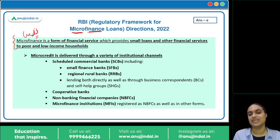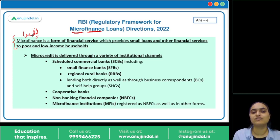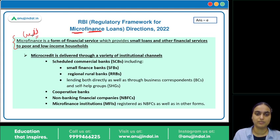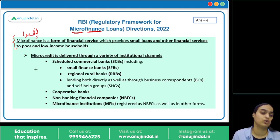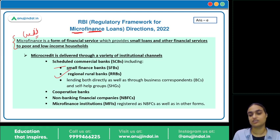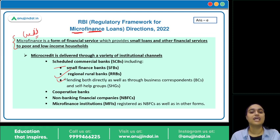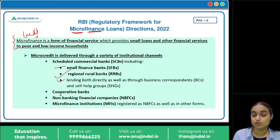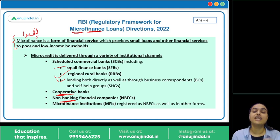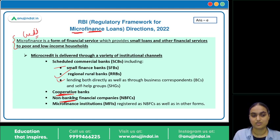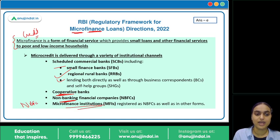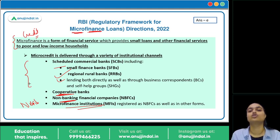Microfinancing in India uses various institutional channels to deliver these services to low-income households. These include scheduled commercial banks, small finance banks, regional rural banks, business correspondents in rural areas, and self-help groups. Other channels include cooperative banks and NBFCs — specifically NBFC-MFIs, which are a category of NBFCs that focus specifically on microfinancing.